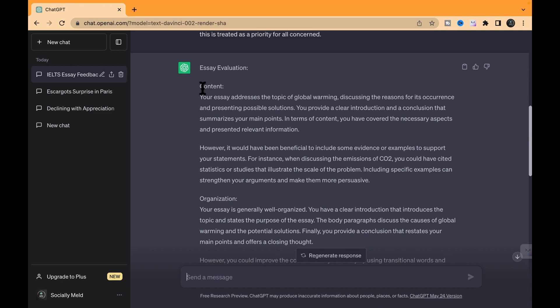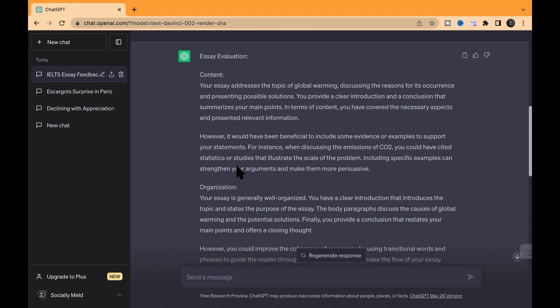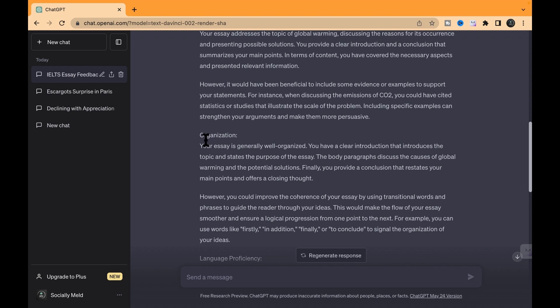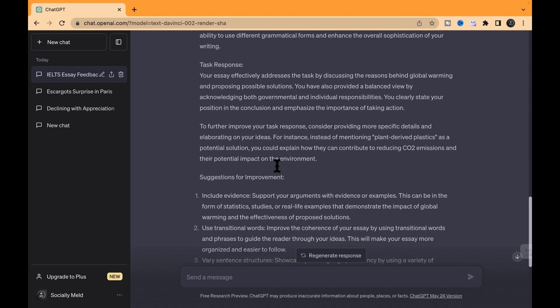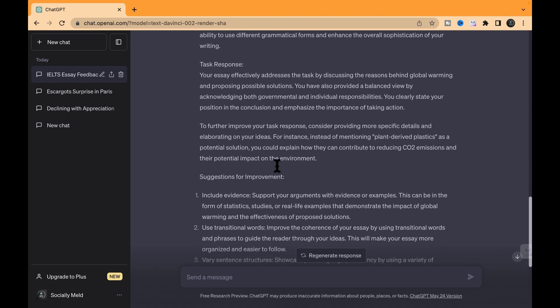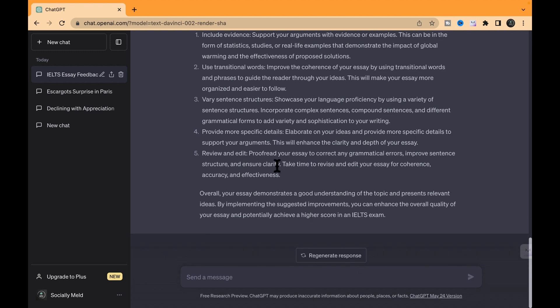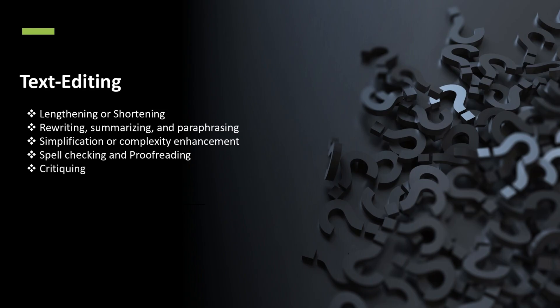And yeah, it's giving us a detailed breakdown, considering all those crucial aspects for a sick IELTS essay. Check this out. All right, that's a wrap for today's video. I hope you found it insightful. Thanks for watching, and I'll catch you in the next one. Bye for now.